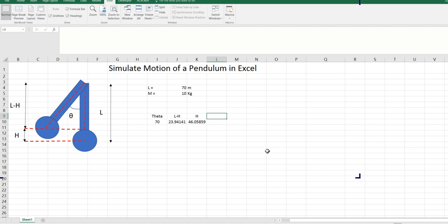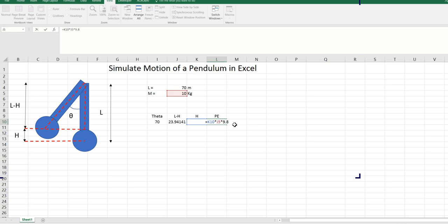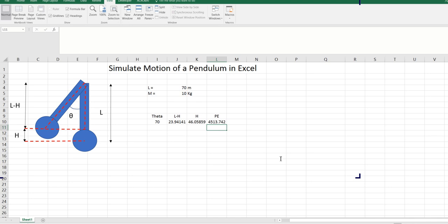Now we have the height. So potential energy can be calculated as height times length times mass times 9.8, and this is in joules. We will again put a dollar sign here so the reference will not change. So potential energy is basically mgh — we have mass, we have h, and we have gravity. So this is the potential energy.